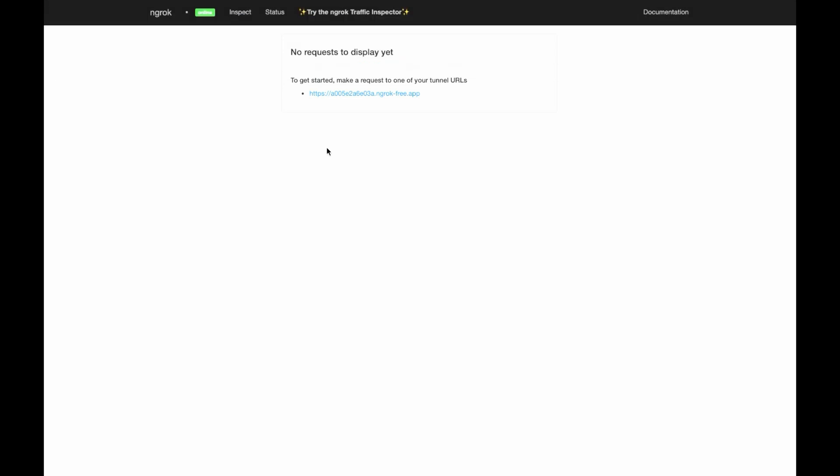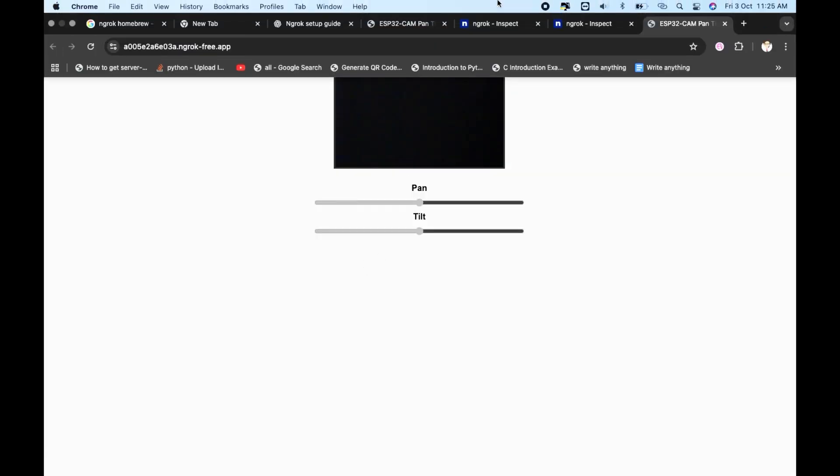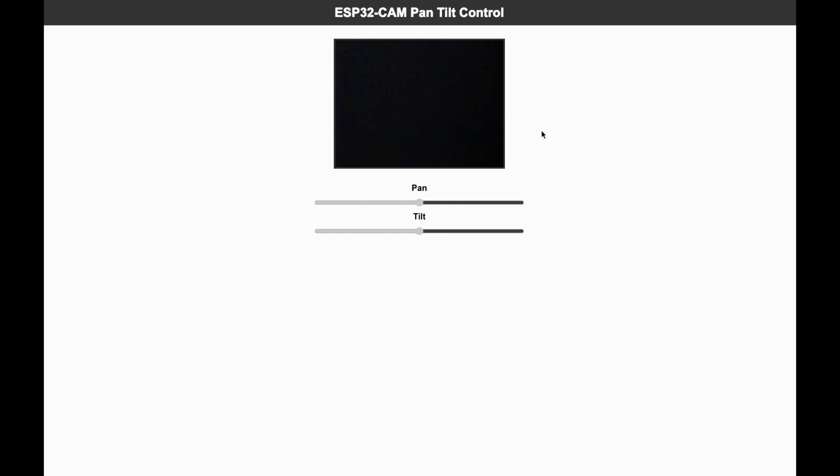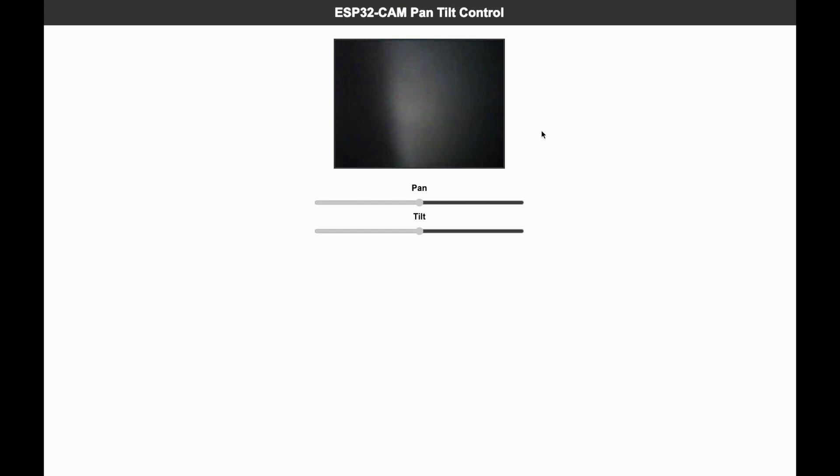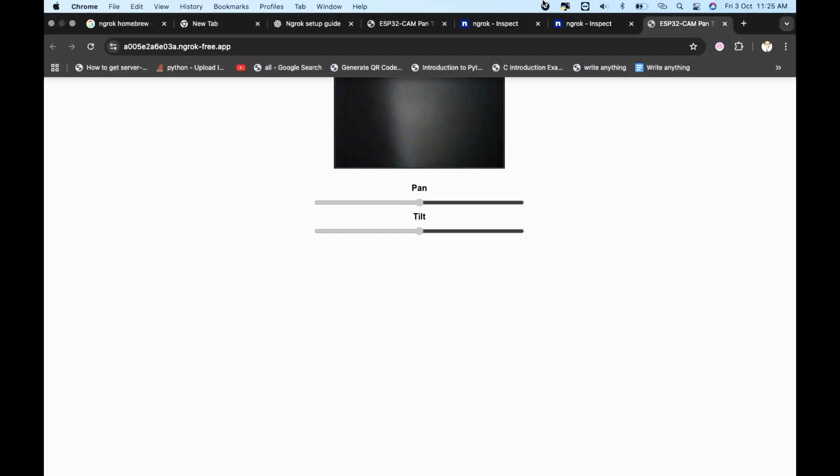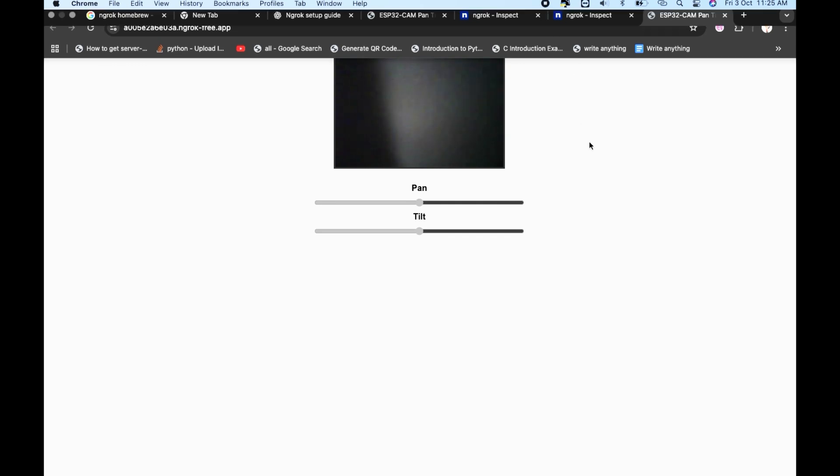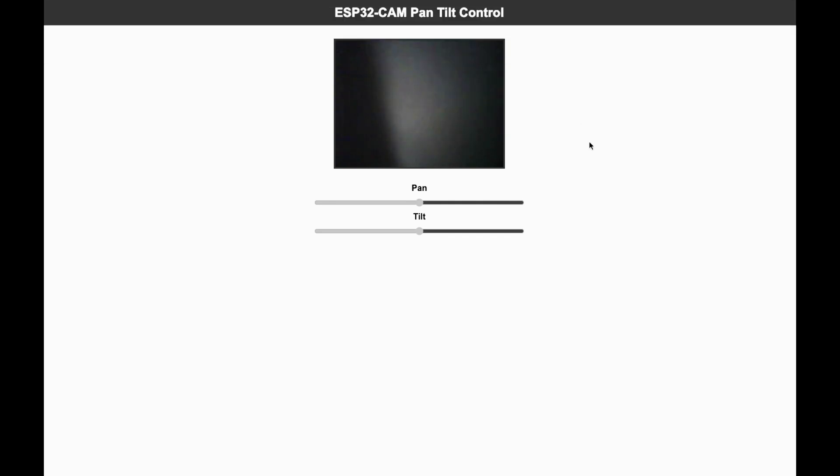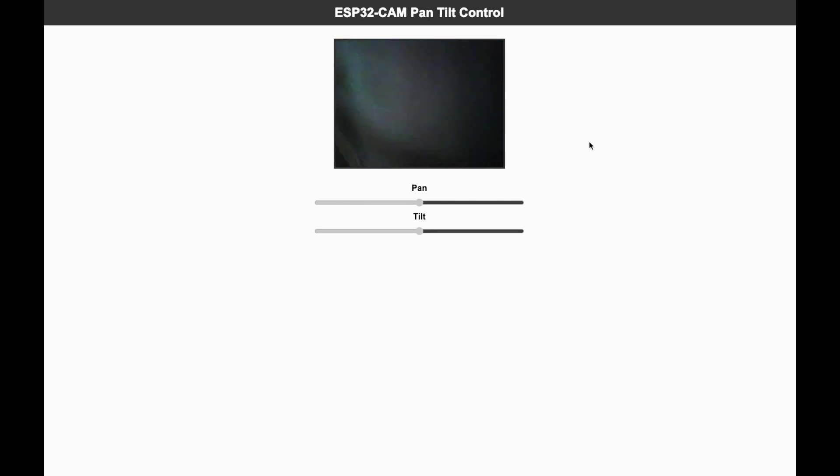Let's put it on our Chrome browser. Here you can see the link, just click on it. And there you go, your ESP32 cam is global live camera. This works for home automation, robotic projects, IoT projects, and even for a baby monitor. But wait, what happens if you close the ngrok or restart your PC? The link changes.